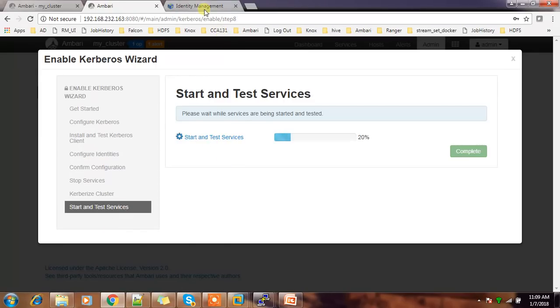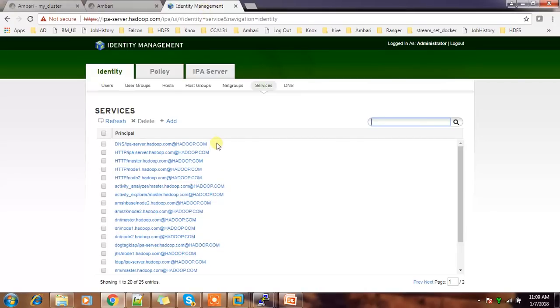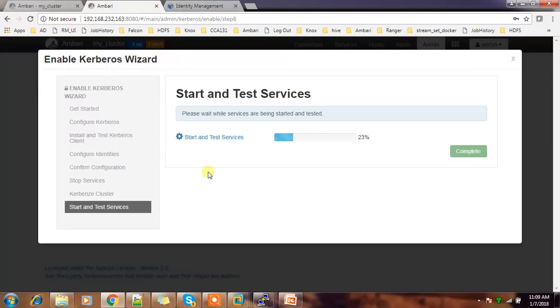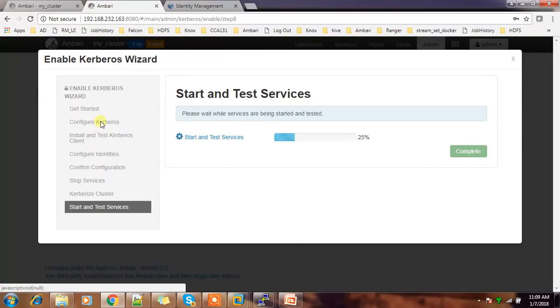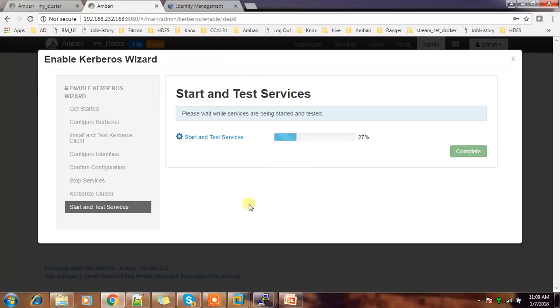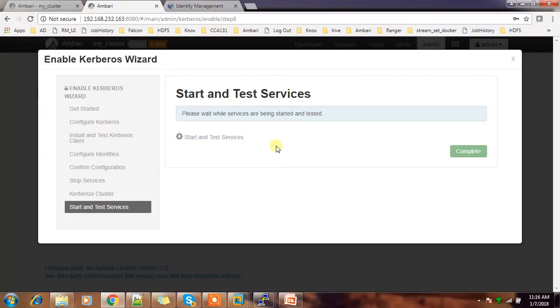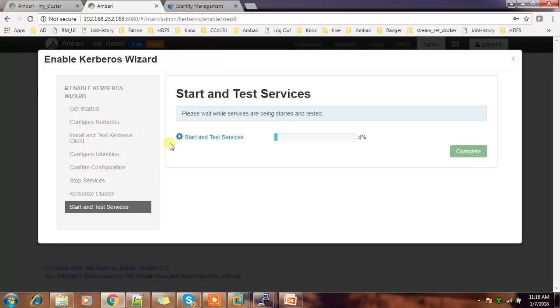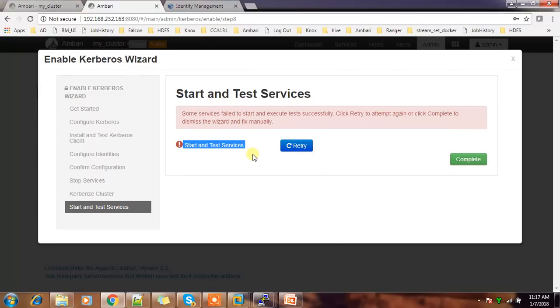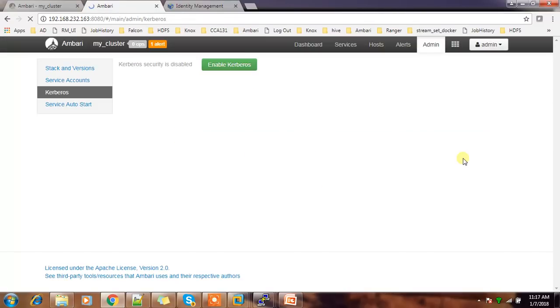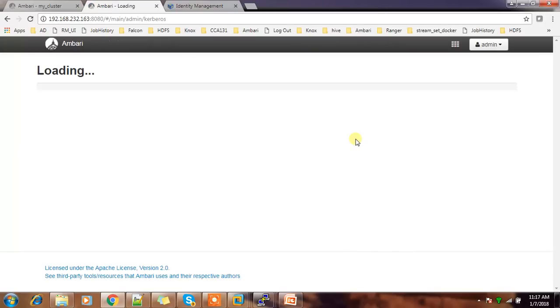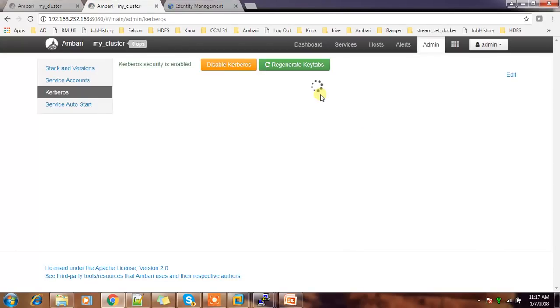It has created all the principles, then downloaded the keytabs, and then that keytab is stored in some location. Ambari has changed the configuration of each and every service to point to this keytab file. The starting of services failed due to some reason, and we can just retry that for some time. Or else we have to troubleshoot that and get the actual cause. I just did a retry. Still it's not working. Let me complete this and try to troubleshoot that.